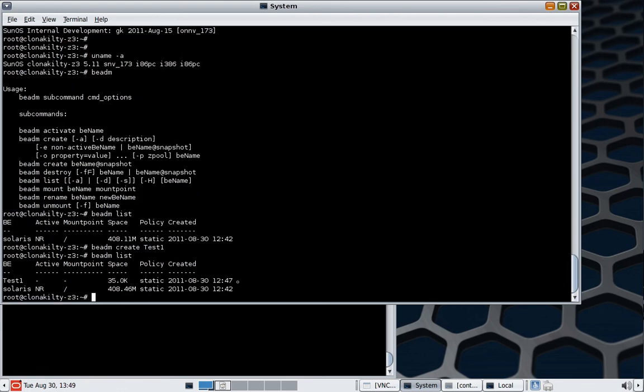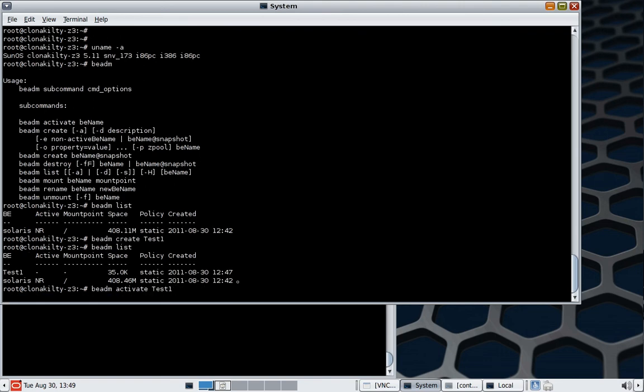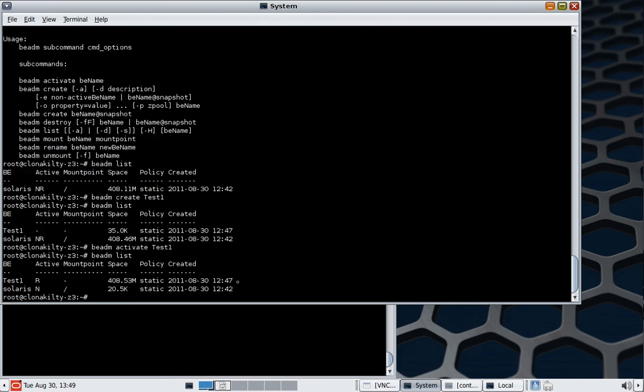There we go. So we're now going to activate it. So we see now that the flag R has been set for test 1, which means it's going to be active on reboot.